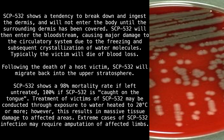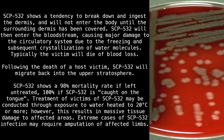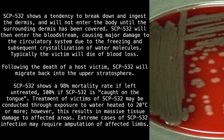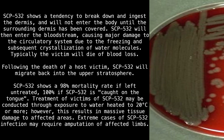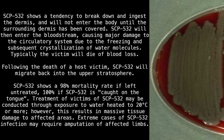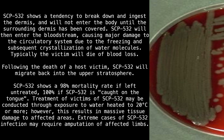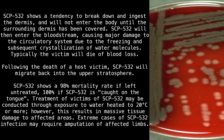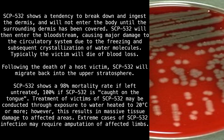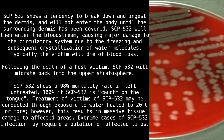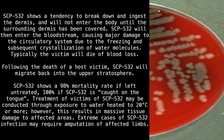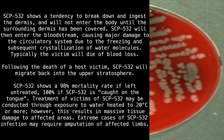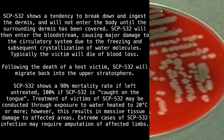SCP-532 shows a tendency to break down and ingest the dermis, and will not enter the body until the surrounding dermis has been fully covered. SCP-532 will then enter the bloodstream, causing major damage to the circulatory system due to the freezing and subsequent crystallization of water molecules. Typically the victim will die of blood loss. Following the death of a host, SCP-532 will migrate back into the upper stratosphere. SCP-532 shows a 98 percent mortality rate if left untreated.